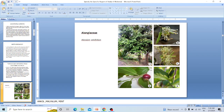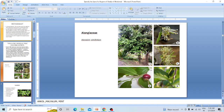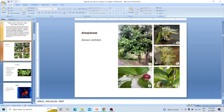Alangium salvifolium is commonly known as Ankol. The generic name Alangium is Latinized and derived from the Malayalam word 'Alangi', which refers to Alangium salvifolium. The specific name salvifolium refers to its salvia-like leaf. It has green elongated flower buds, petals bent downwards, white many-stemmed flowers with many stamens and a stigma in the center. The fruit is drupe-like and purple in color.